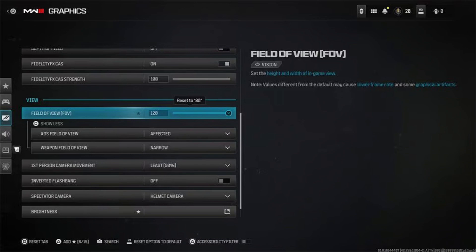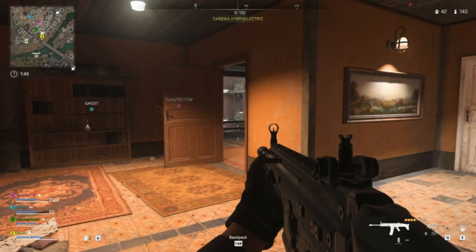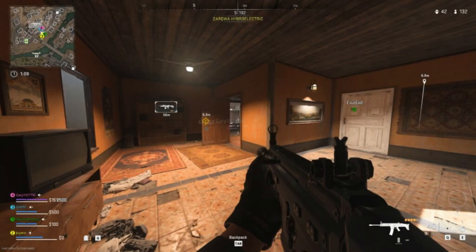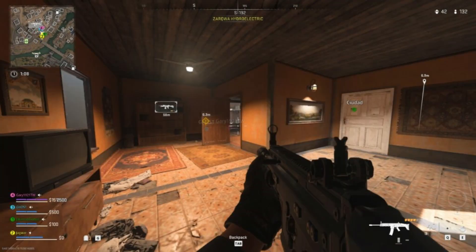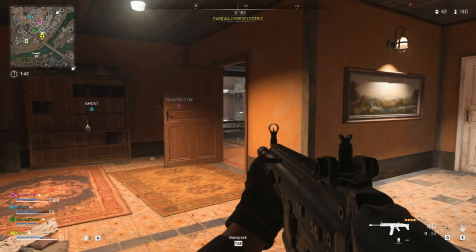After setting the FOV to 200, make sure to save your changes and apply them. You should see the difference immediately and notice it when you jump right into a game. And that's it — you're ready to experience Modern Warfare 3 with a 200 FOV.